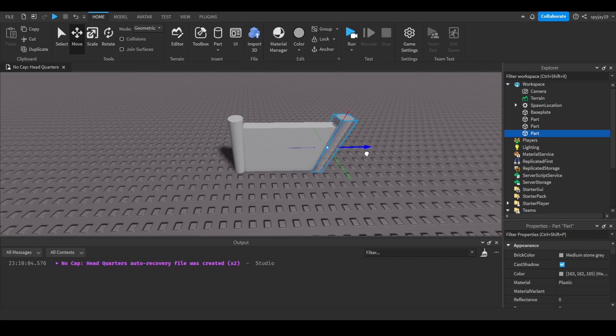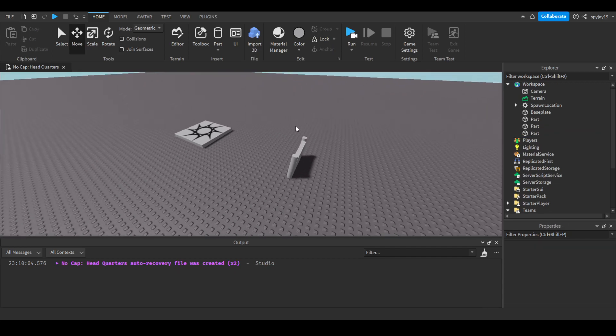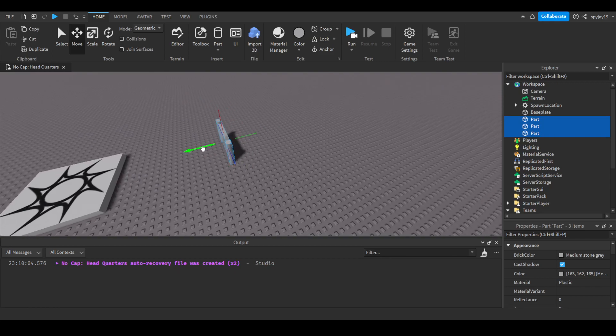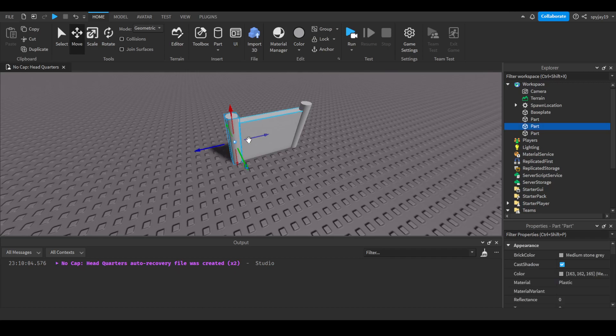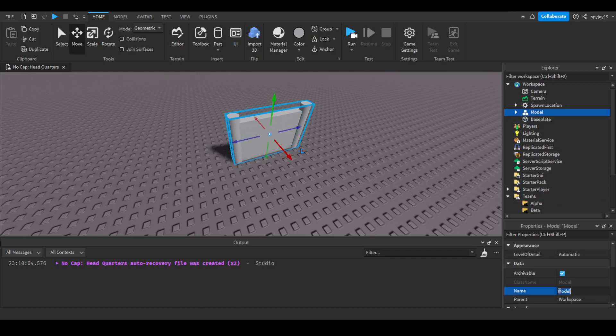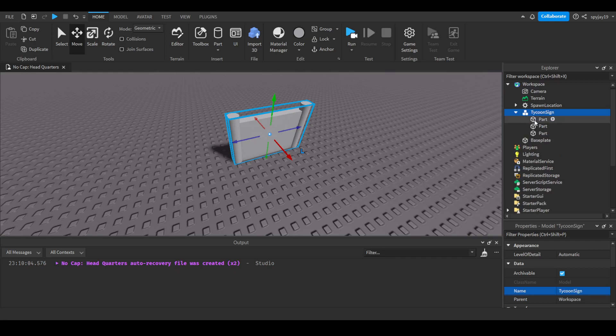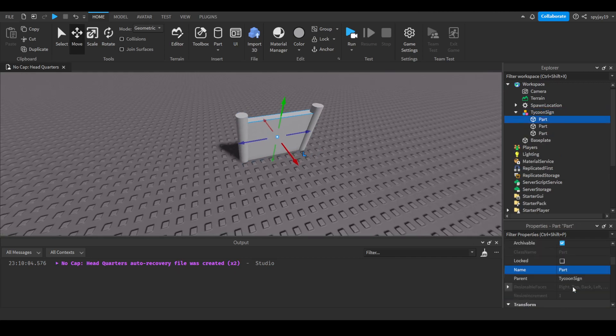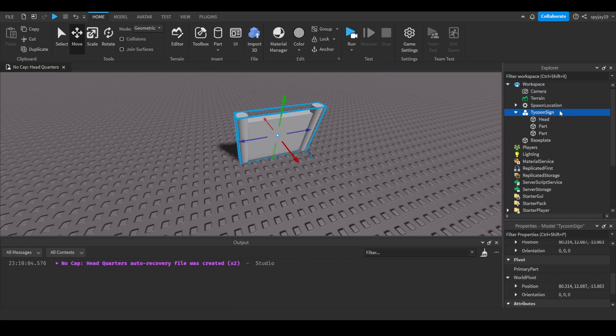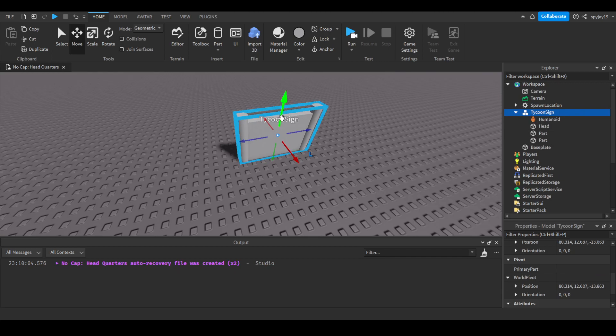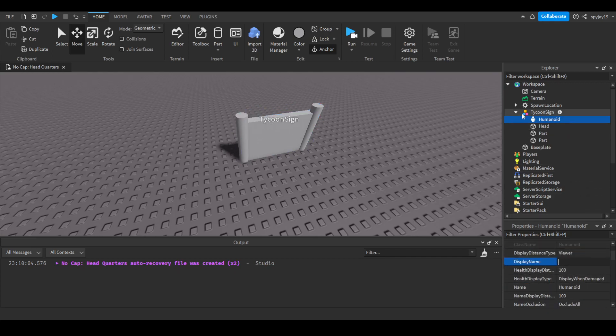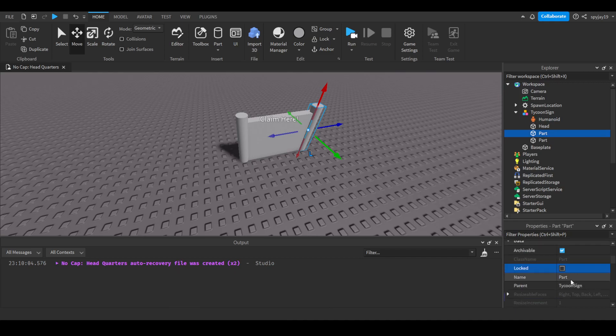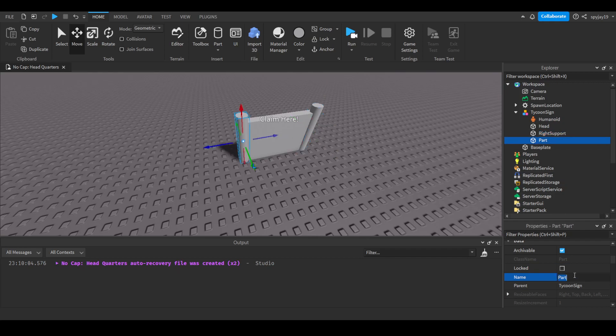Boom, make it like a door. You guys know how it is, like really like technicalness. That looks nice, pretty good, especially considering I'm not a builder. We can group all these parts. We'll call this tycoon sign. This will be the head. We'll insert a humanoid into the tycoon sign. Make sure you name the part where you want the name to be - make sure you name it head. Then you would change the display name here. I'm gonna say 'claim here'.